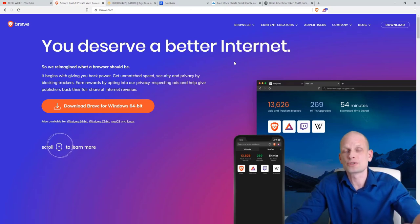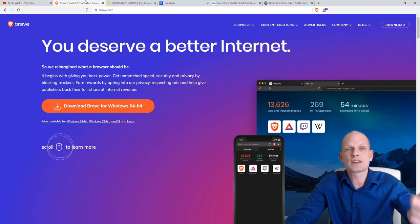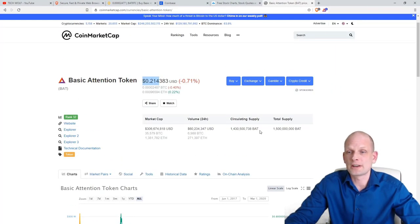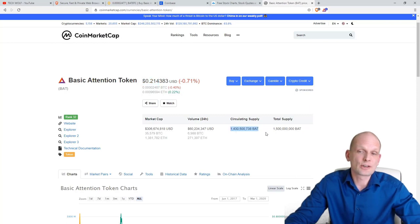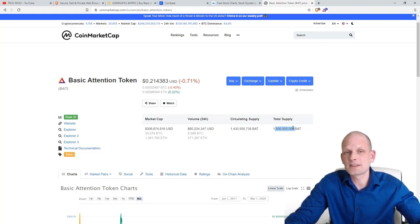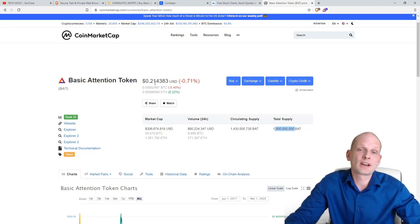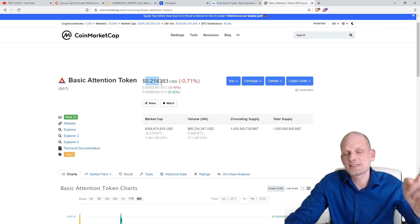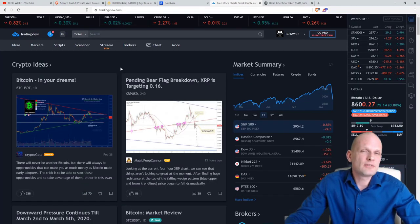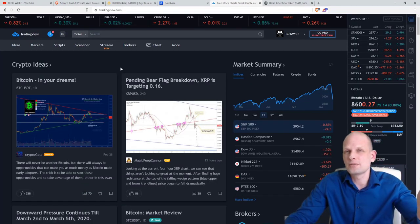They have 1.5 billion tokens total with 1.4 billion already in circulation, and we know the maximum supply of BAT is 1.5 billion. So the more people start buying these tokens and the more advertisers advertise using Brave, the higher the price of the token will be — and that's why I'm investing. That's fundamental analysis. Now let's get into technical analysis.